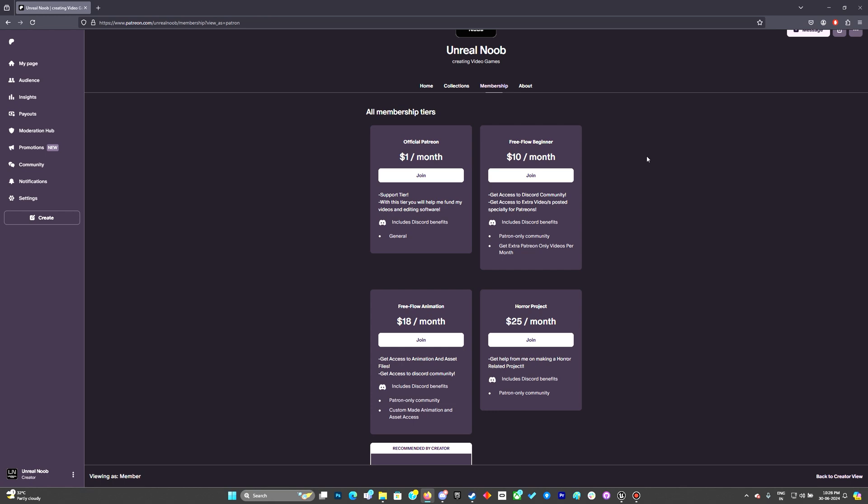Now if you want access to animations and assets such as the logos, the counter logos and other assets that I will be adding in the future plus the animations particularly, then we have the Freeflow Animation Patreons. It starts with eighteen dollars a month.